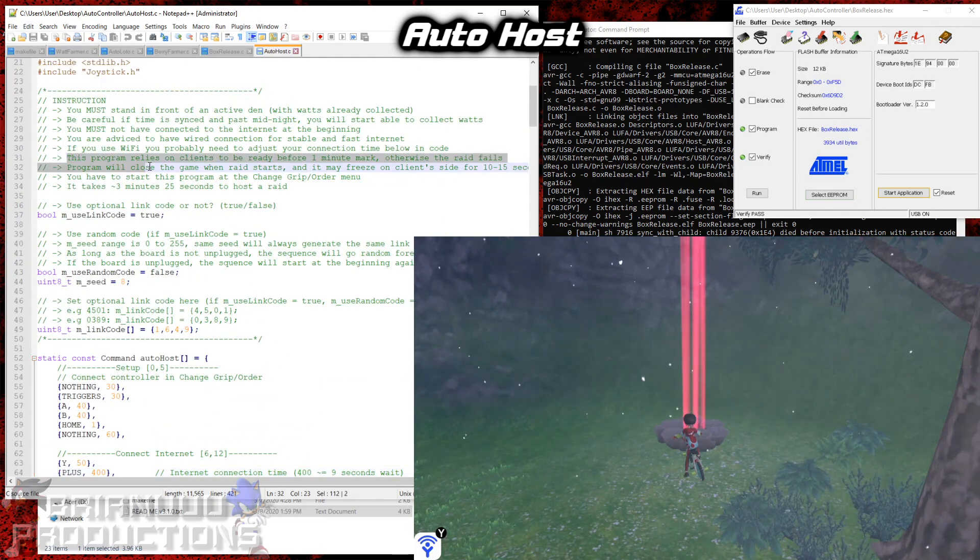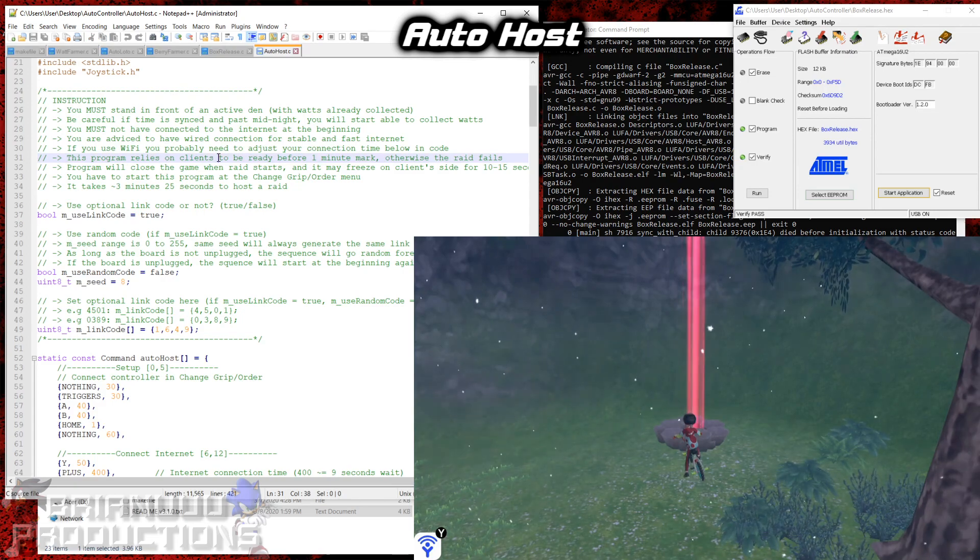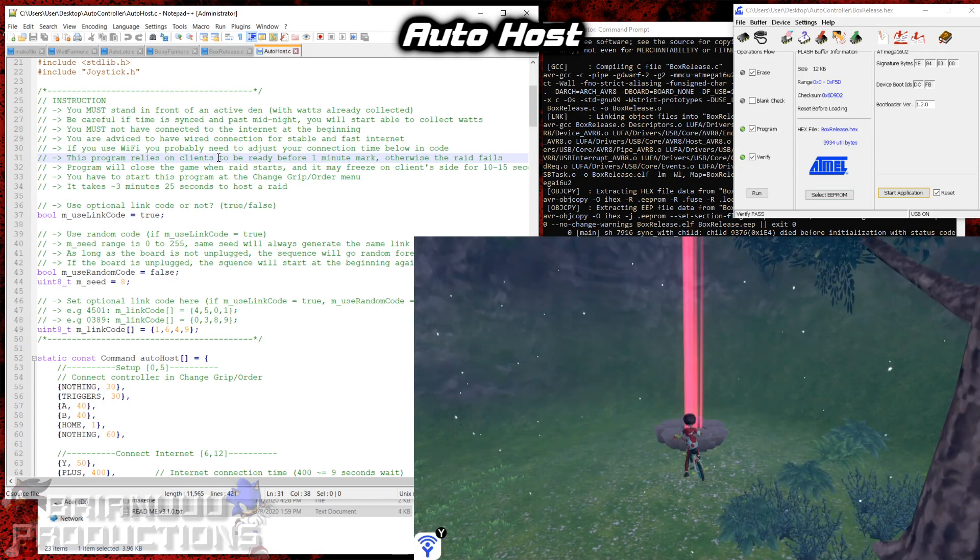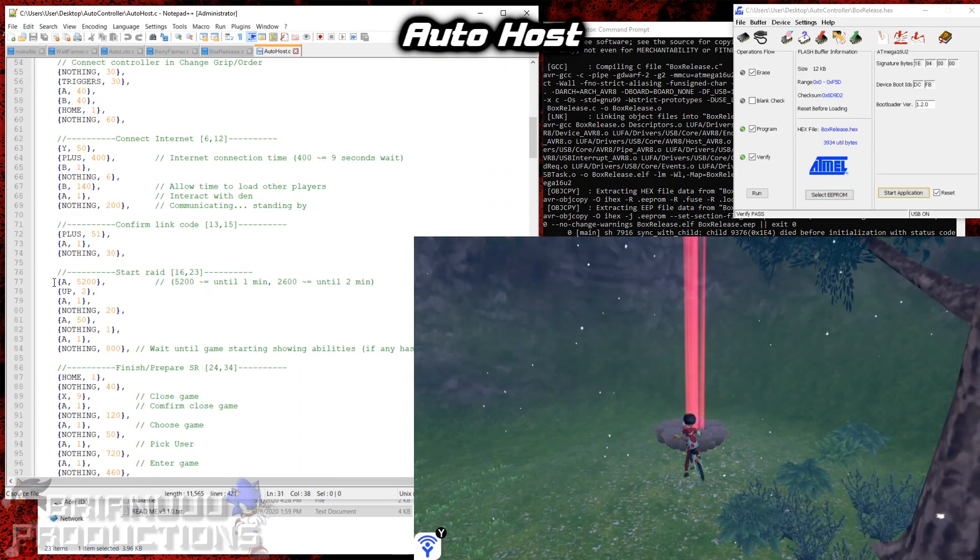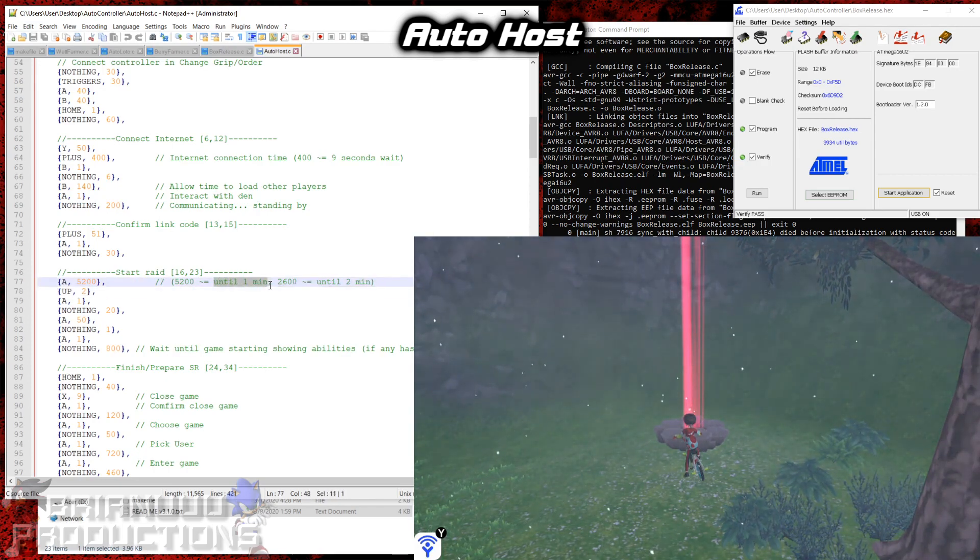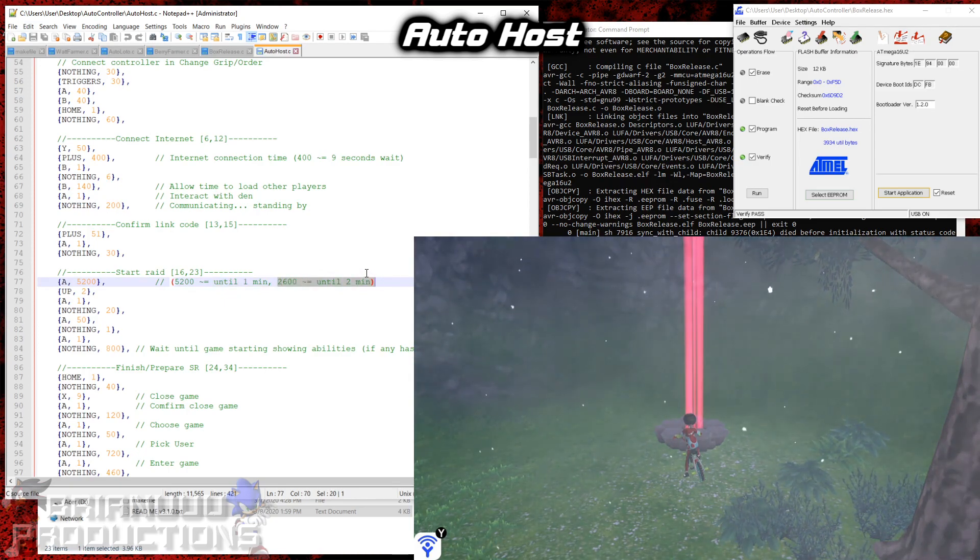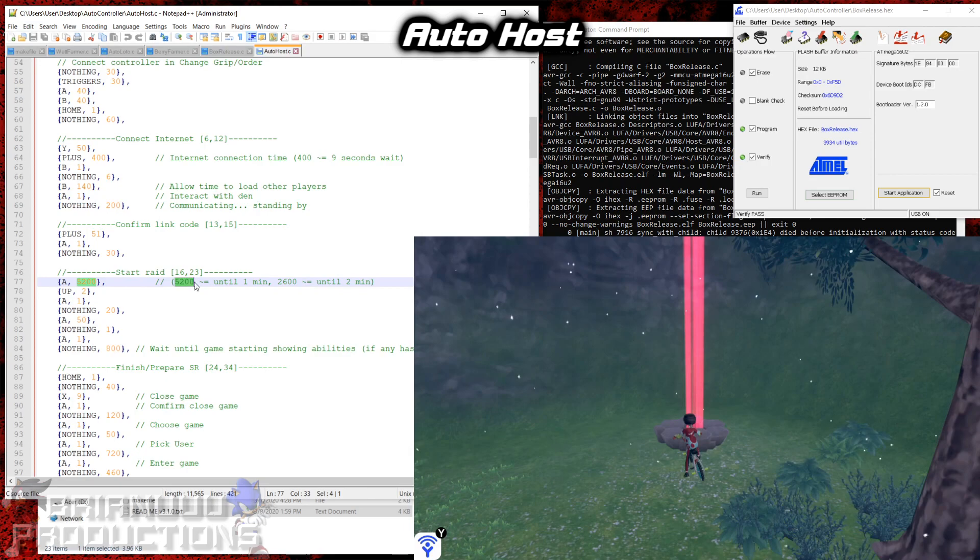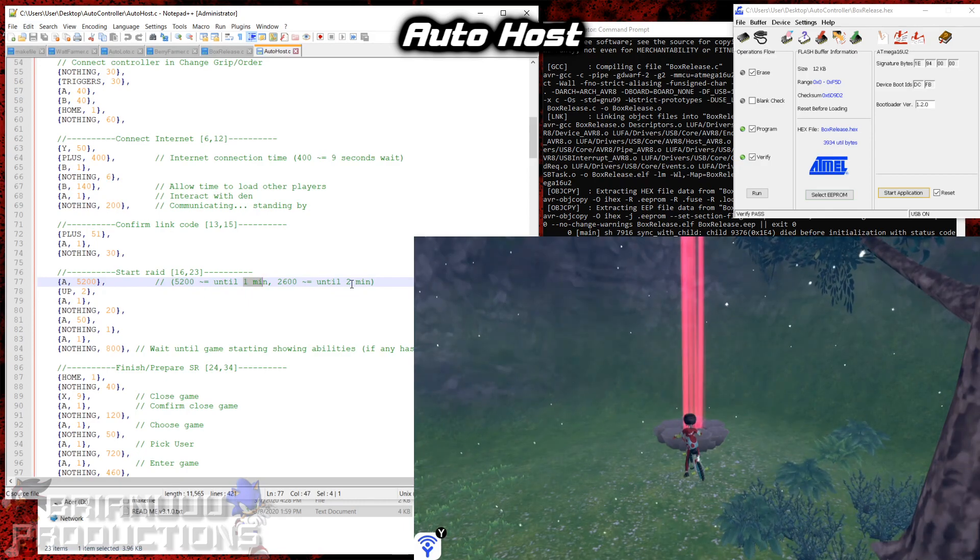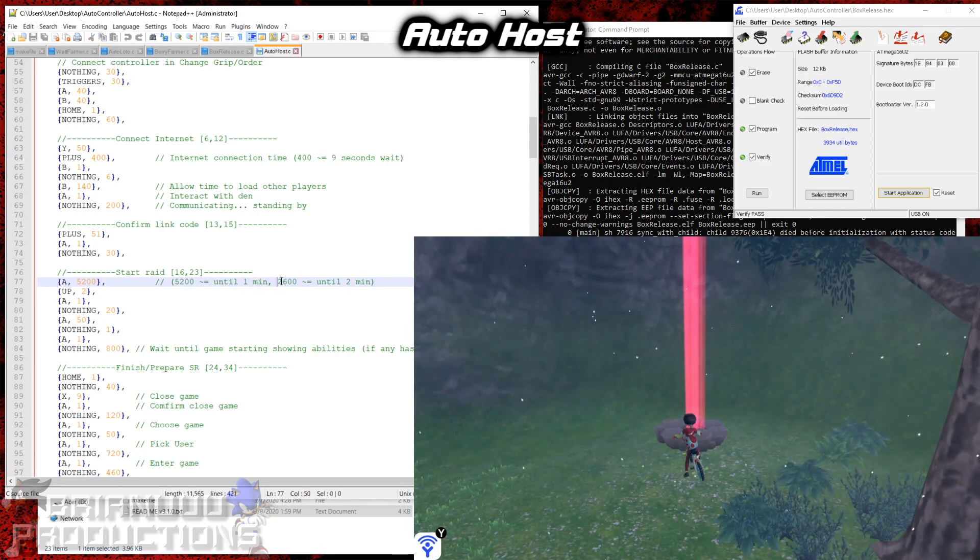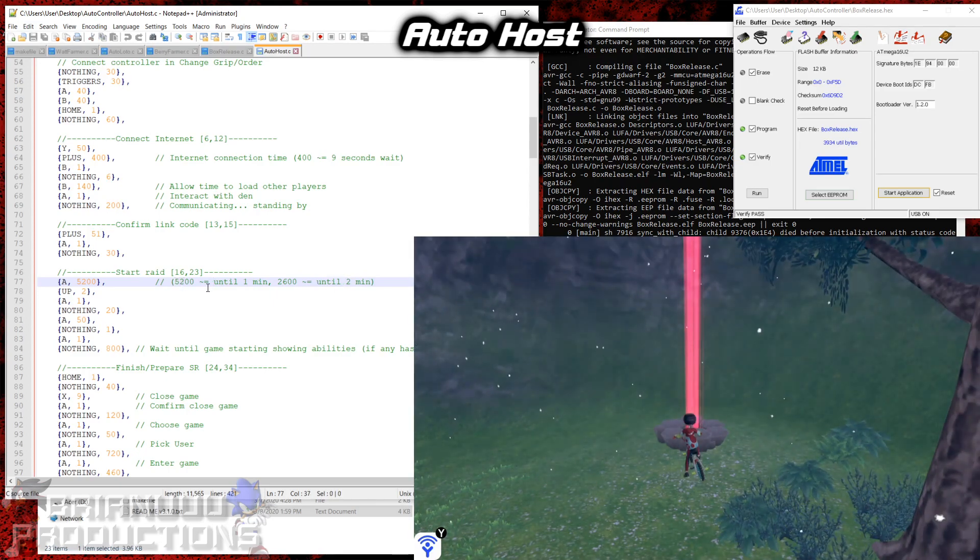Alright so this program relies on the clients to be ready before the 1 minute mark. Otherwise the raid fails. So I don't want to make my program to wait the whole 3 minutes because most people should be ready by that time and it will waste a lot of time. You can also adjust this time here. If you scroll down over here, this is where it starts the raid. And 5200 will wait until the 1 minute mark. And 2600 will wait until 2 minute mark. So you can adjust the time. But make sure don't set it to over 3 minutes. Because if my program only gets ready for the host after it hits this 1 minute or 2 minute mark, and if the host is not ready after all the time passed by, the raid will also fail. So if you were to change this to until the last 10 seconds, just make sure it don't go over the 0 minute mark.